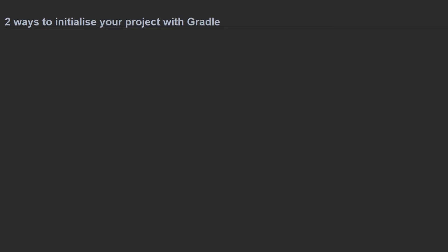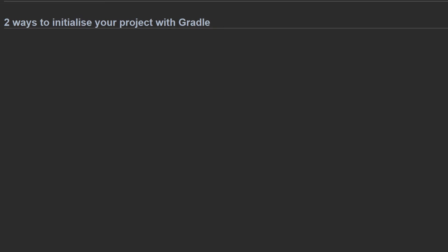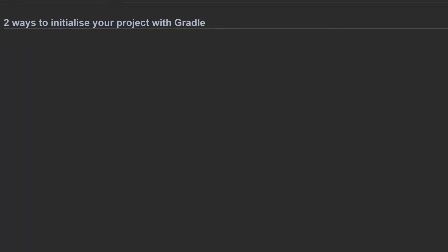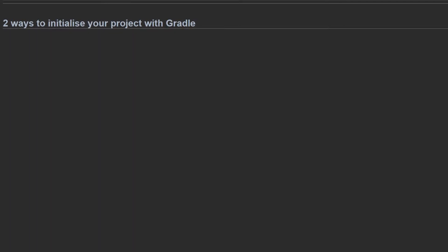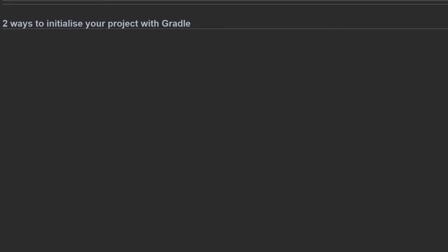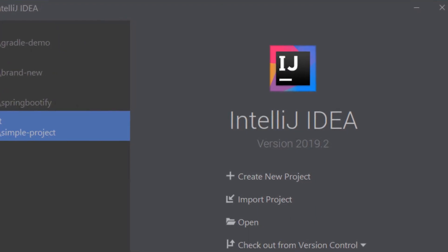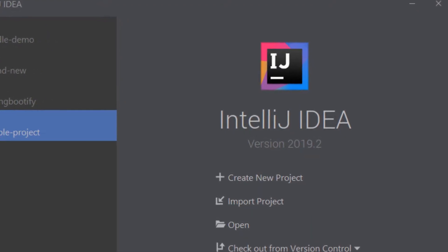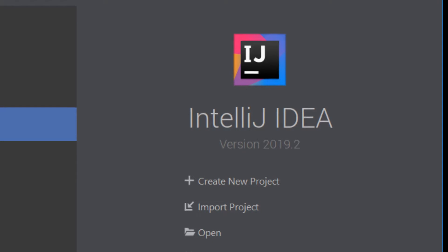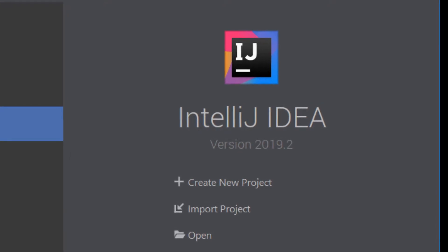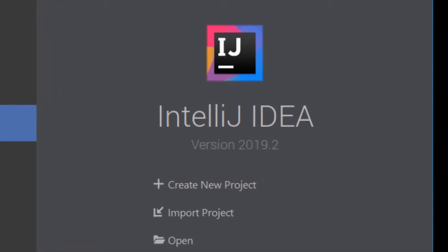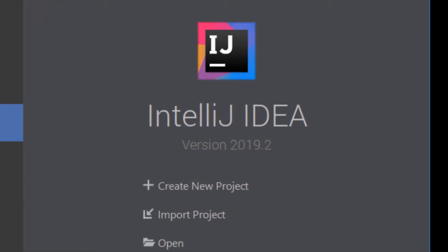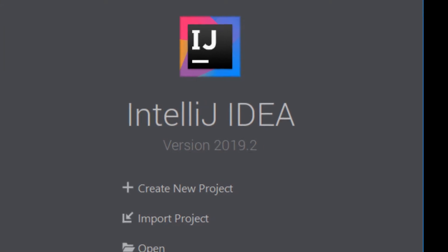I'm going to show you two ways to initialize your project with Gradle and set up the Gradle wrapper script. The first is to use IntelliJ IDEA to create a Gradle project for you. This has the advantage that it uses the bundled version of Gradle and doesn't require you to install Gradle manually.